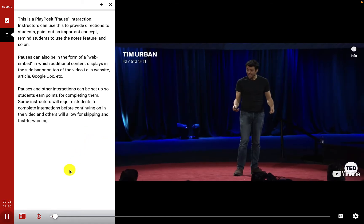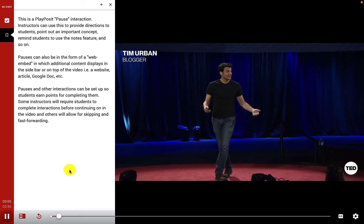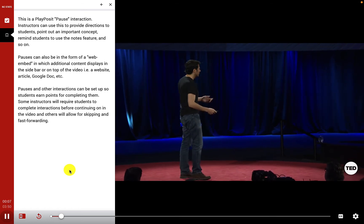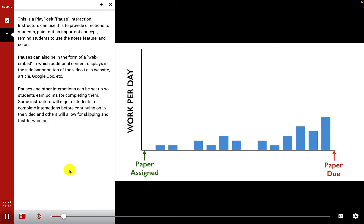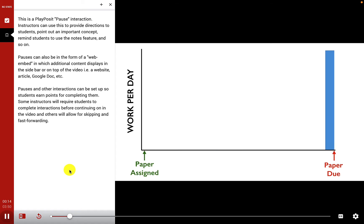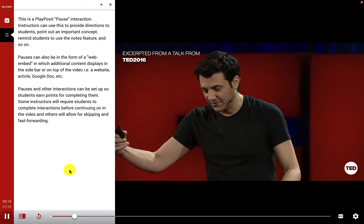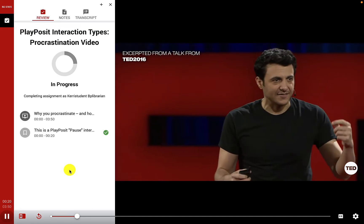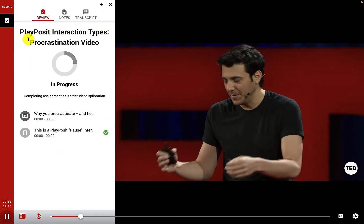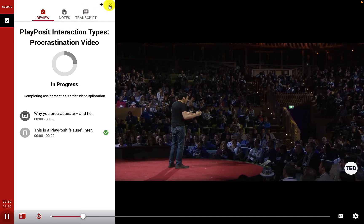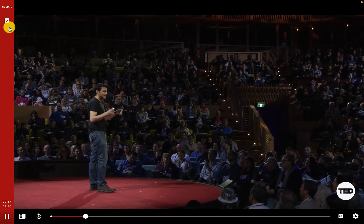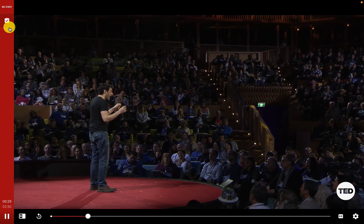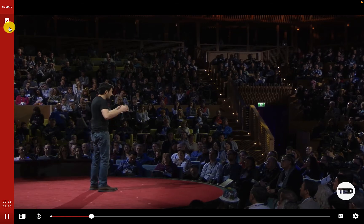The video content begins — in college the speaker had to write a lot of papers. When a normal student writes a paper, they spread the work out, but the speaker would procrastinate. He had a hypothesis that the brains of procrastinators were actually different from other people's, so he found an MRI lab that let him scan both his brain and the brain of a proven non-procrastinator to compare them.